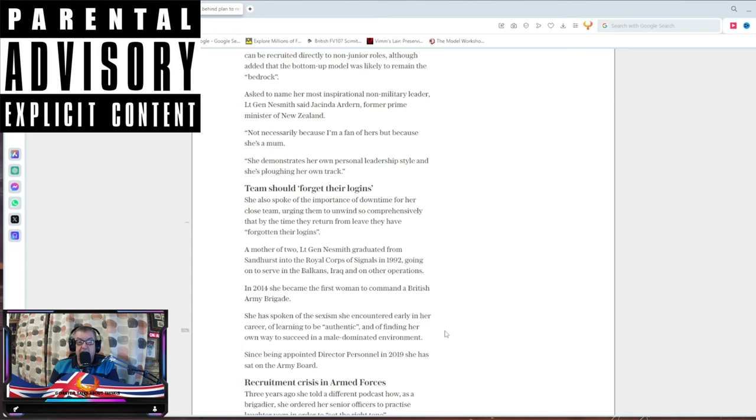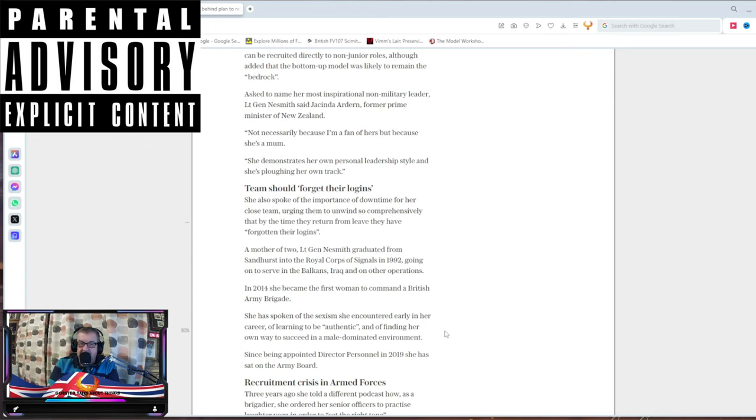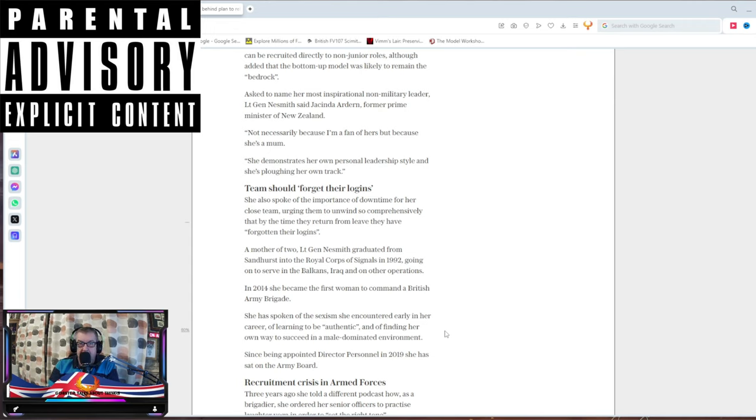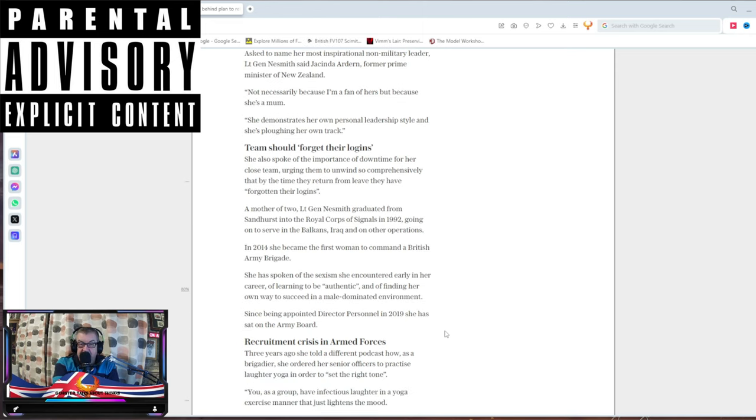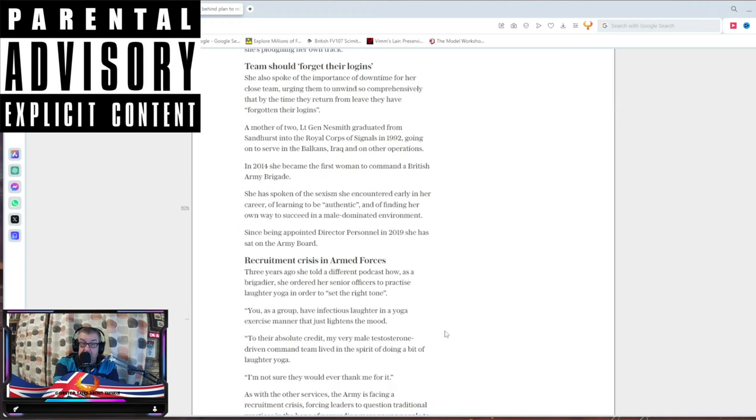Don't get me wrong, I know there are very well-skilled and talented women. But the simple truth of the matter is they're always going to be less. They want 40% of the Army to be women, of which, on average, 26% of them will be off pregnant or sick. Great combat force. She's been appointed as a director of personnel in 2019 and she sat on the Army Board.